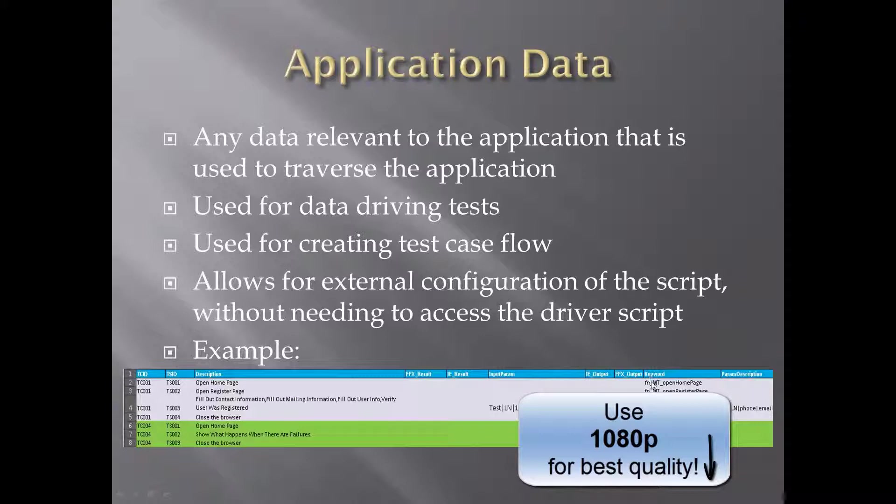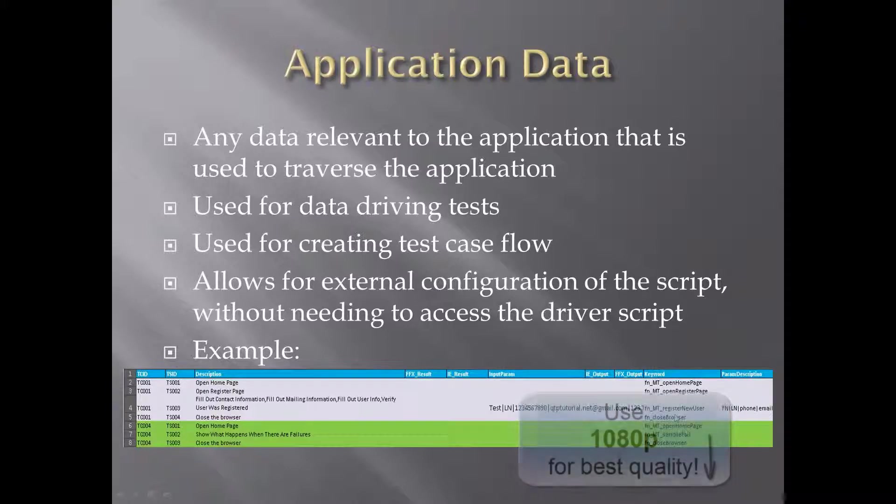You can see here I use different keywords to flow through my application, and the keywords are very common sense. For example, I open the home page, I open the register page, I register a new user, and then I close the browser.